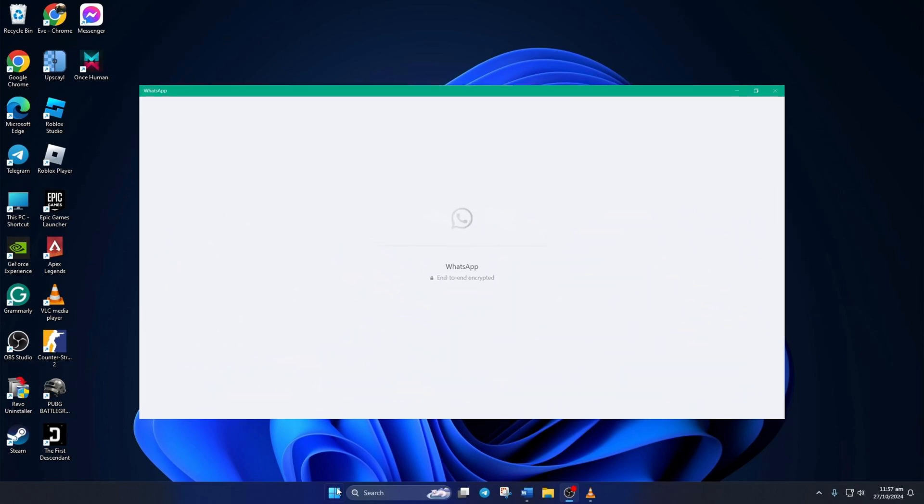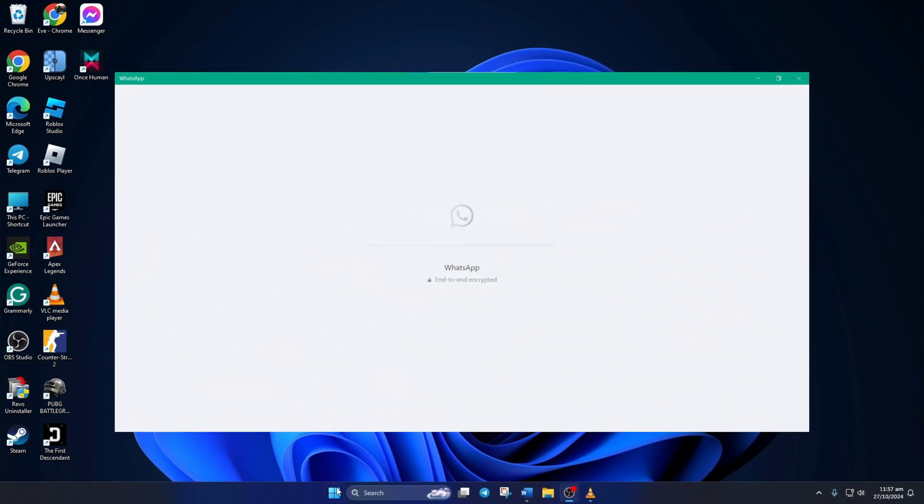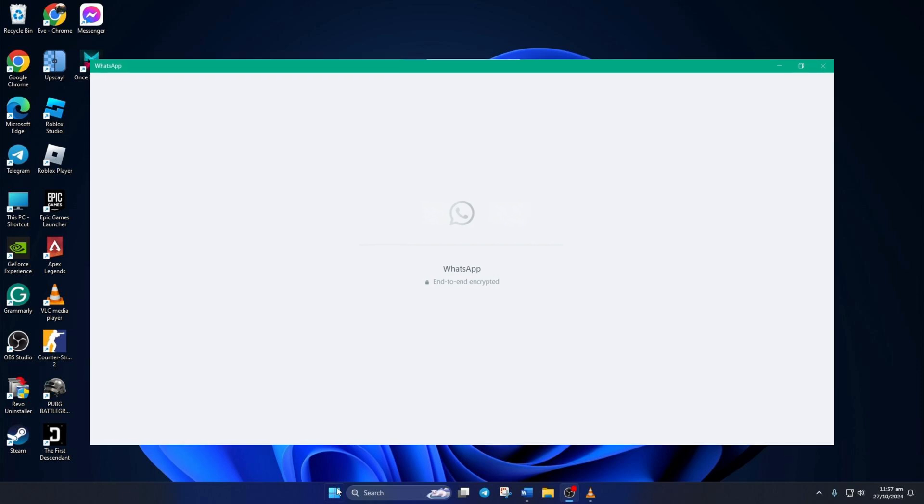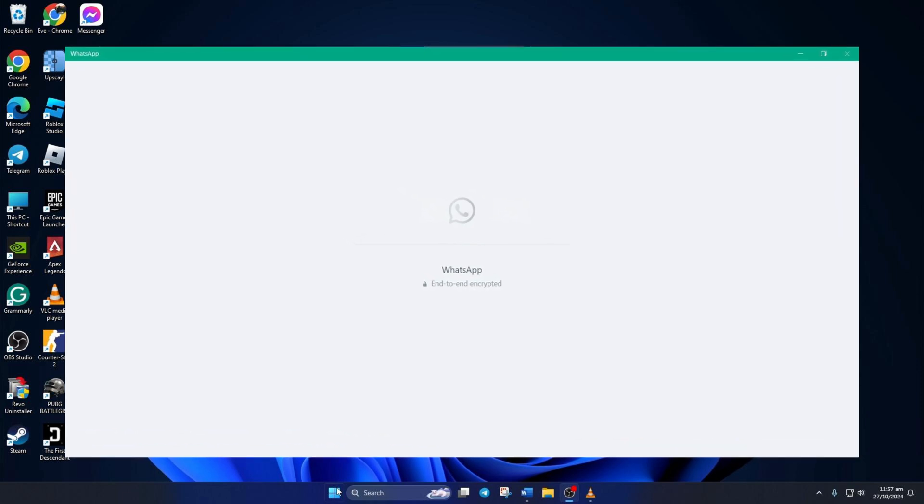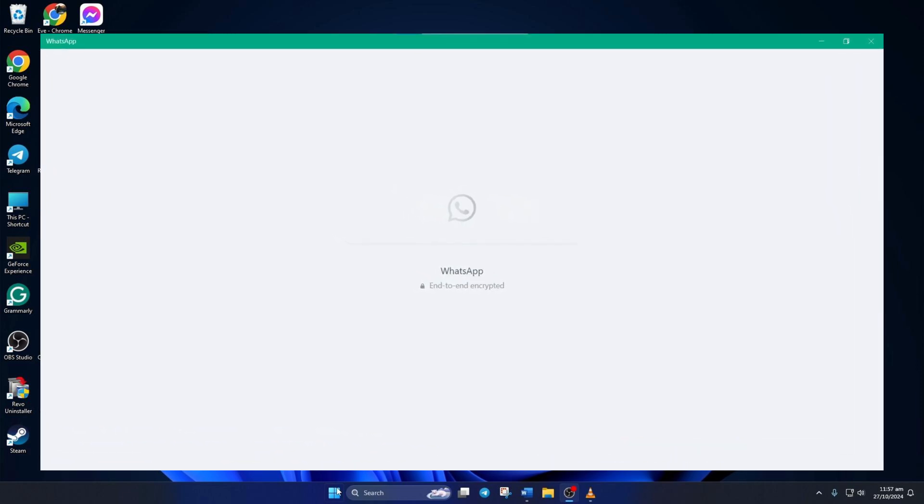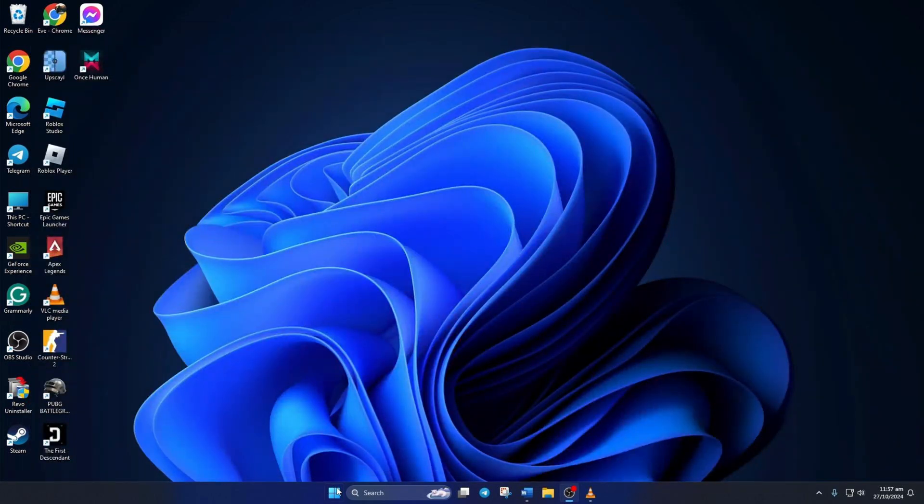Can't use WhatsApp on your PC because it's stuck on a white or blank screen? No need to worry. In this video, I'll show you how you can fix this issue. Let's get started with the solutions.